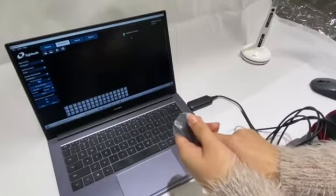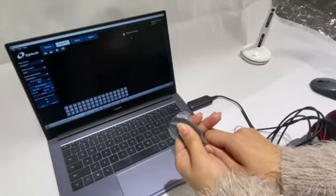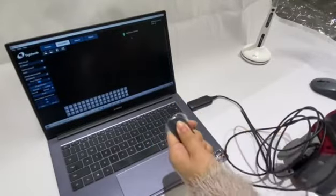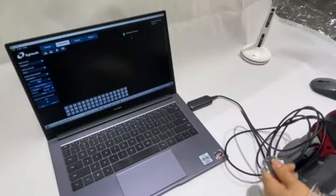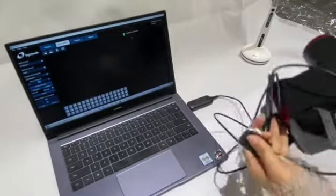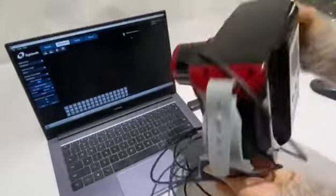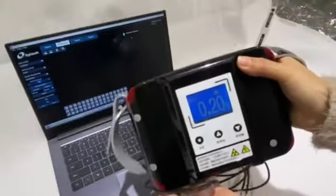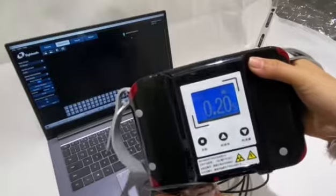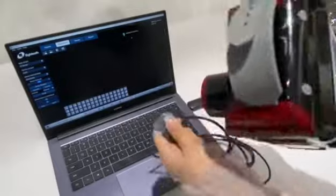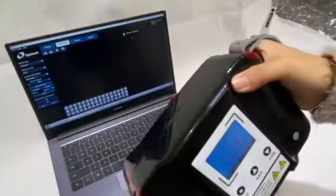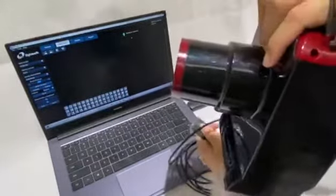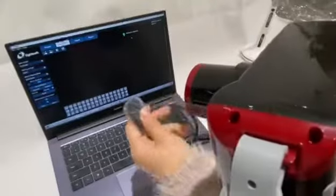We will use the x-ray machine. This is a portable x-ray machine. The exposure time is 0.2 seconds. Now we click here to exposure.